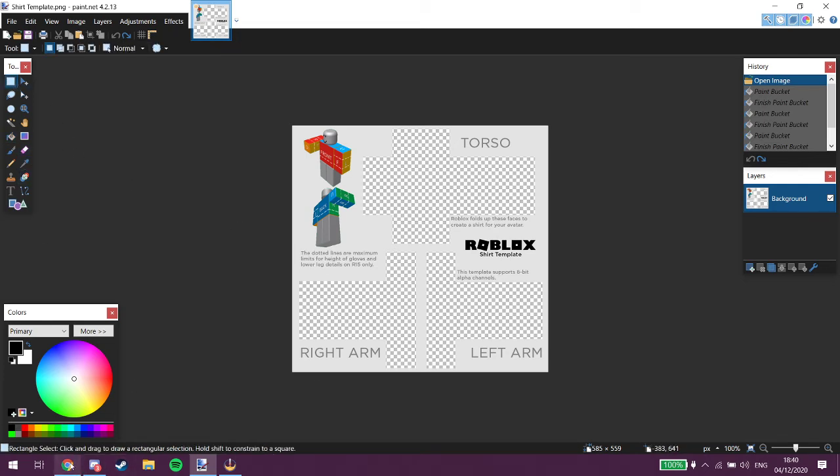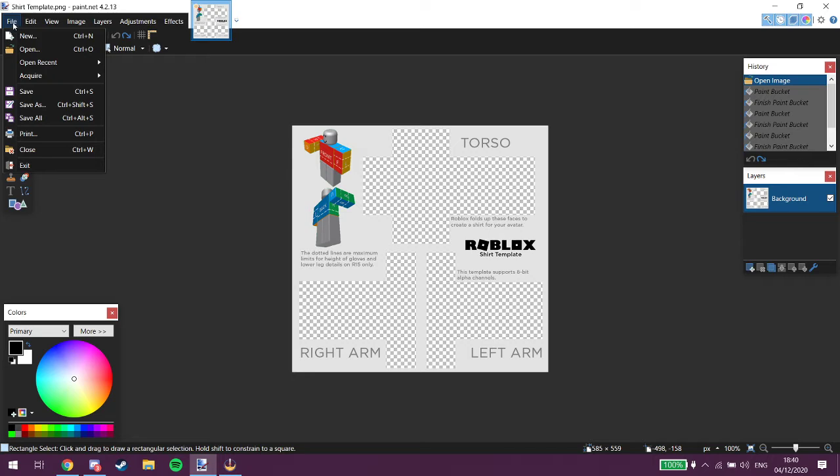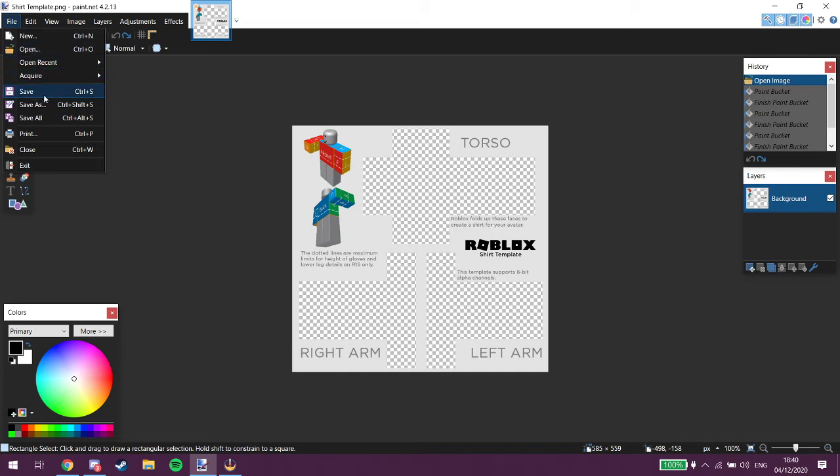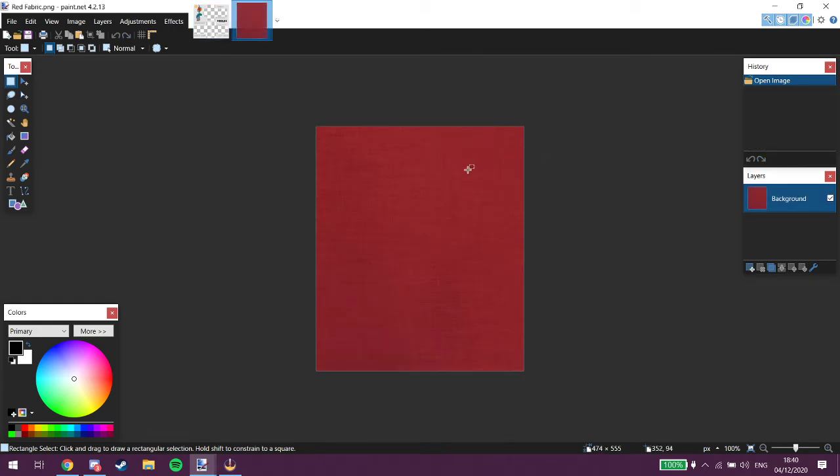We're going to want to, well you go and find like something that you want the shirt to look at. So yeah, I've already kind of got my one. I've got like fabrics and all that. Yeah, I'm just gonna do a red fabric.